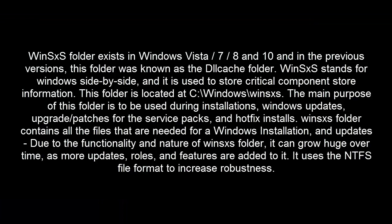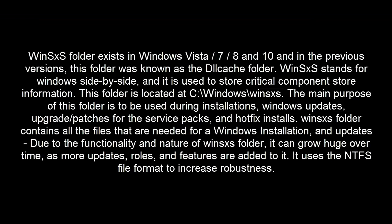WinSXS folder exists in Windows Vista, 7, 8 and 10 and in the previous versions, this folder was known as the DLL Cache folder. WinSXS stands for Windows Side-by-Side and it is used to store critical component store information.